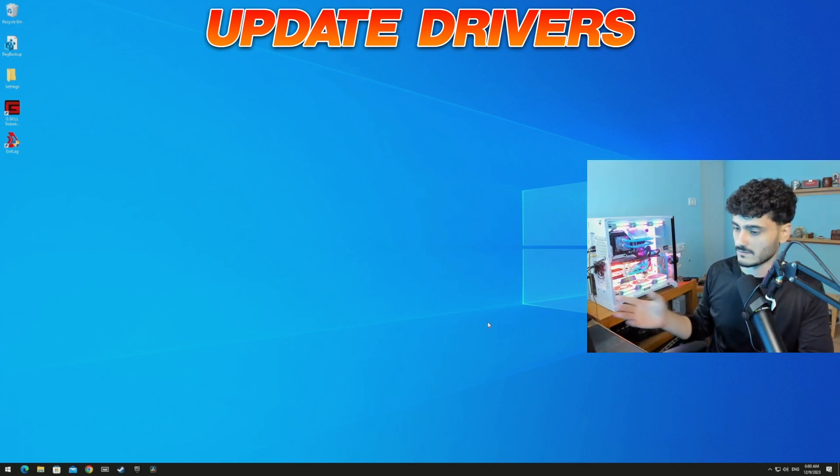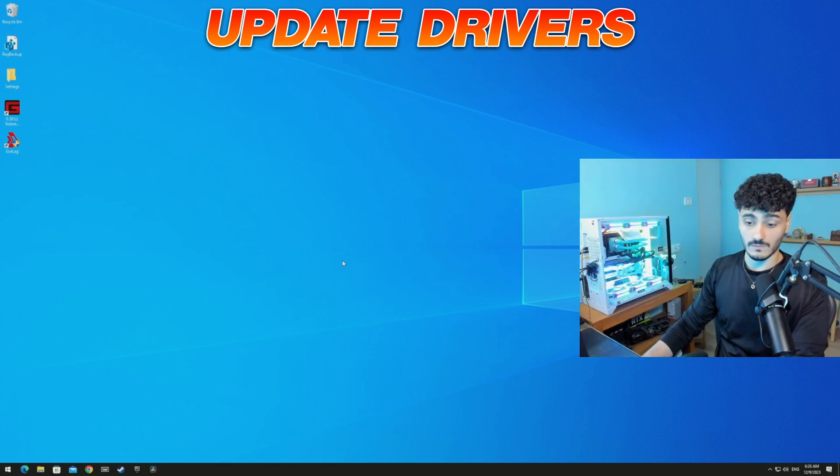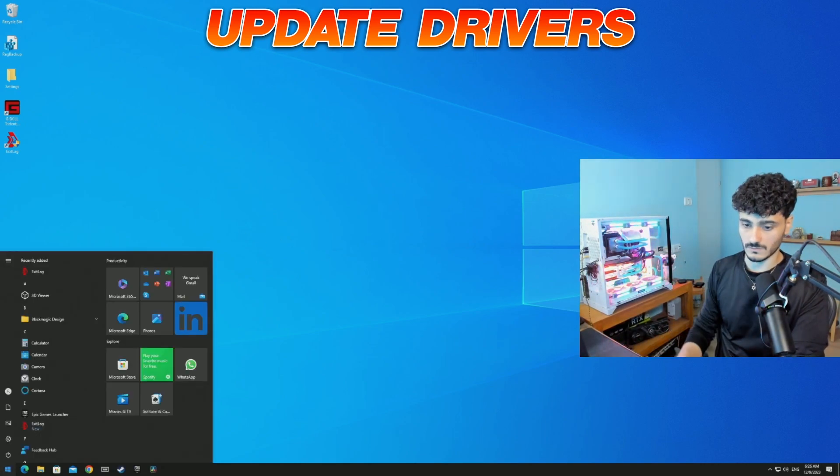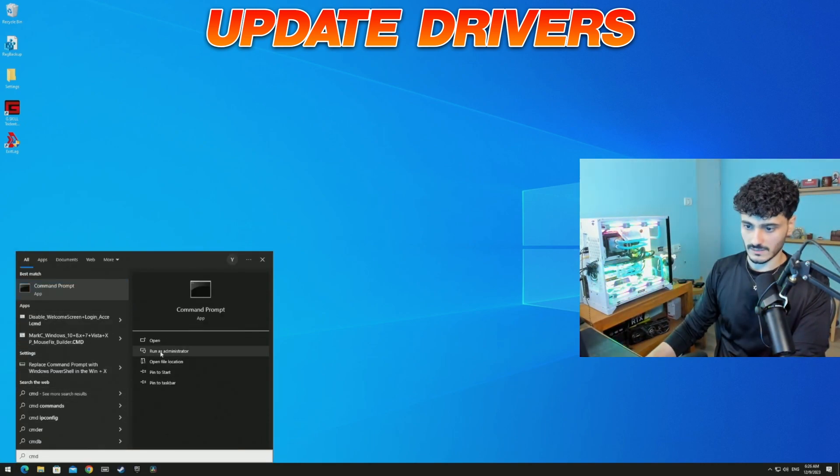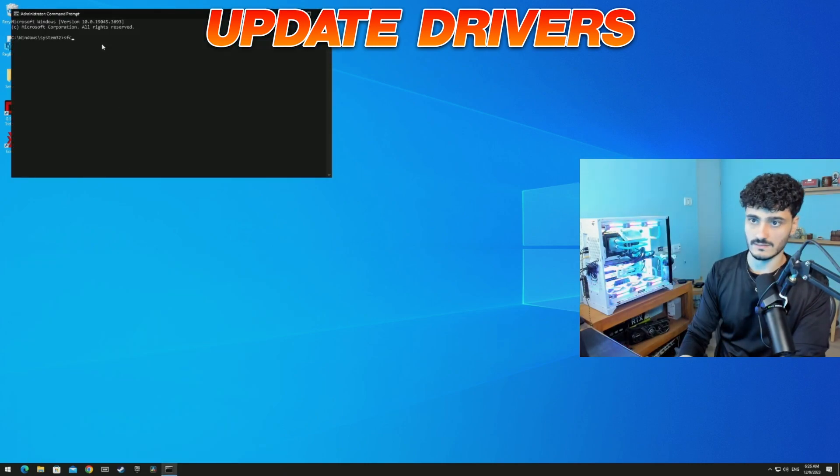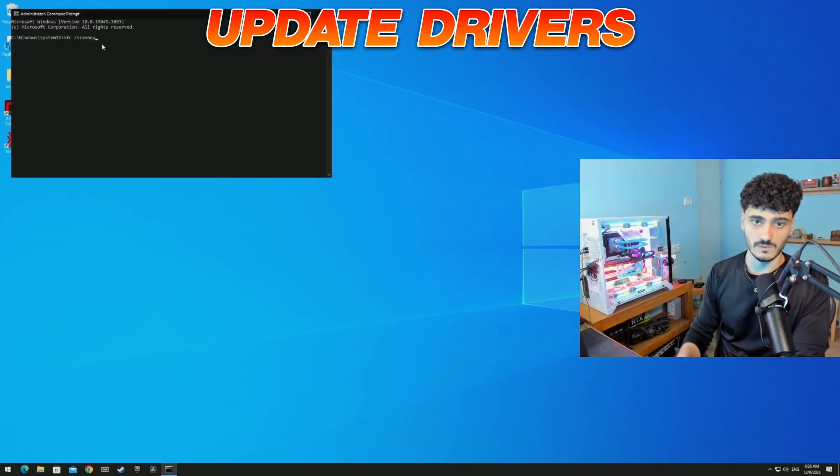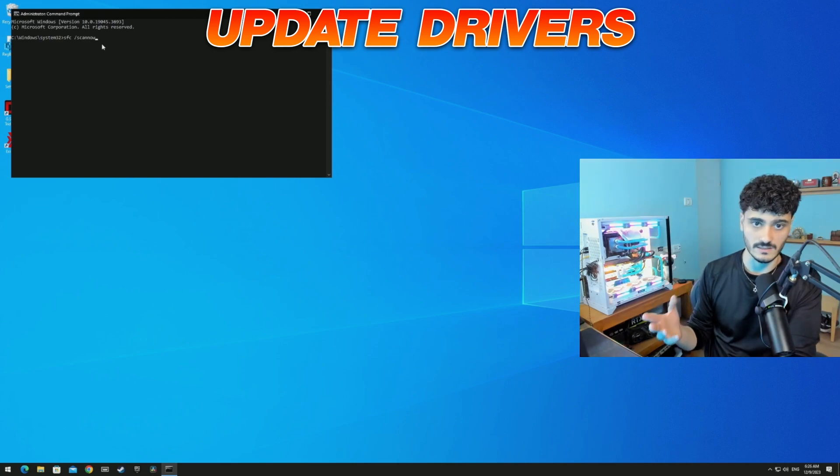After every Windows update, what I like to do is go to the startup menu, write CMD, run as administrator, write down 'sfc /scannow'. It will scan your files to check if there's any corrupted files in your Windows.